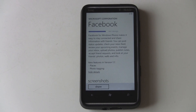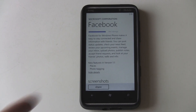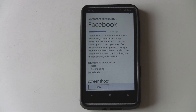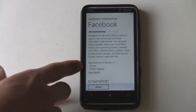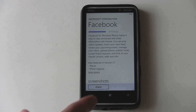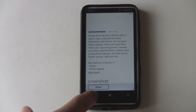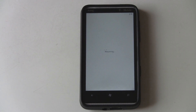The Facebook app for Windows Phone 7 was updated today to version 1.1, which includes Places and photo tagging. We'll give you a demo of how the new app works.